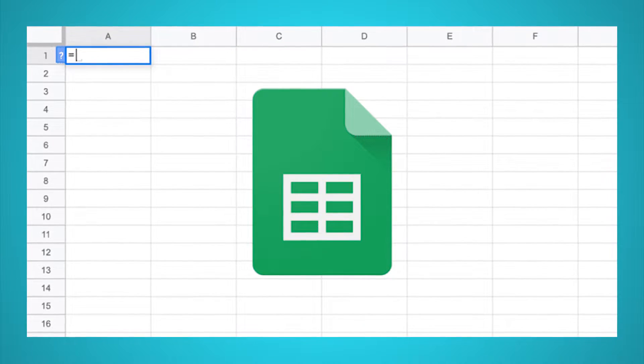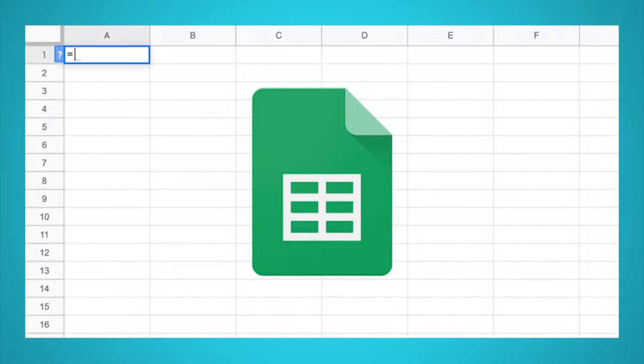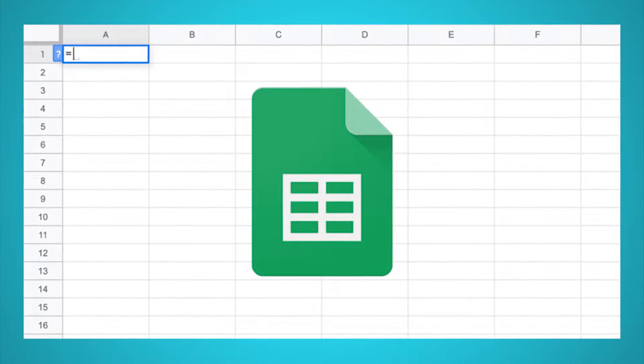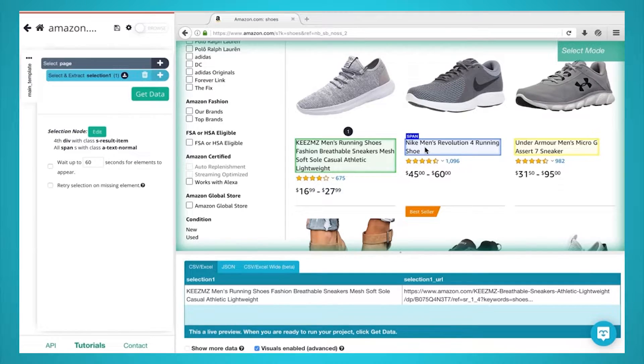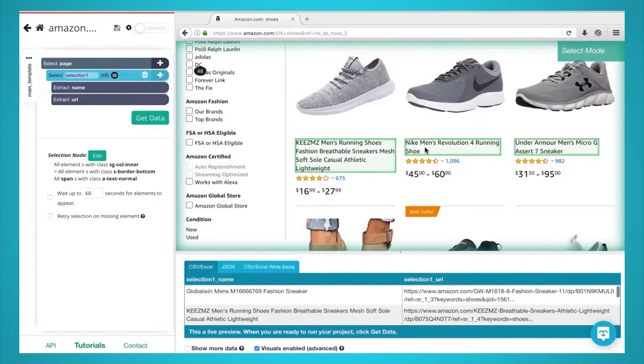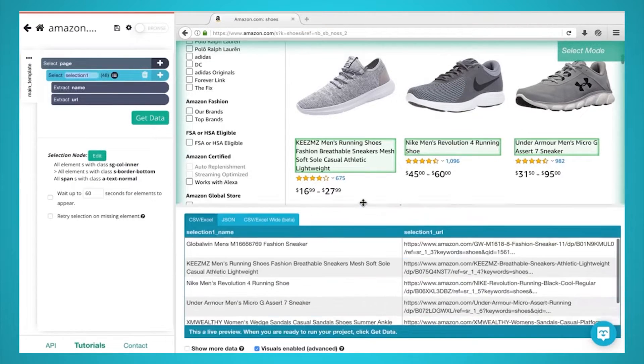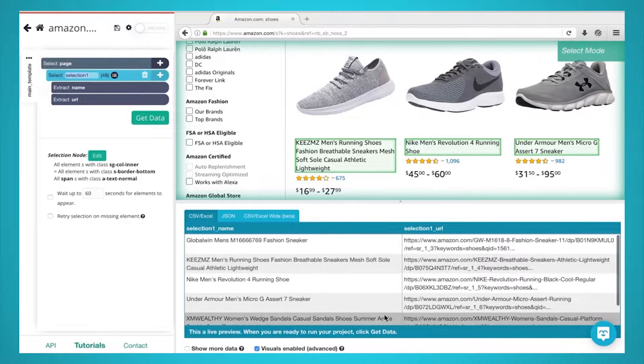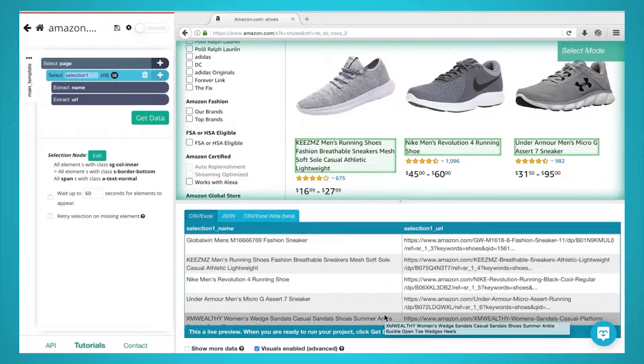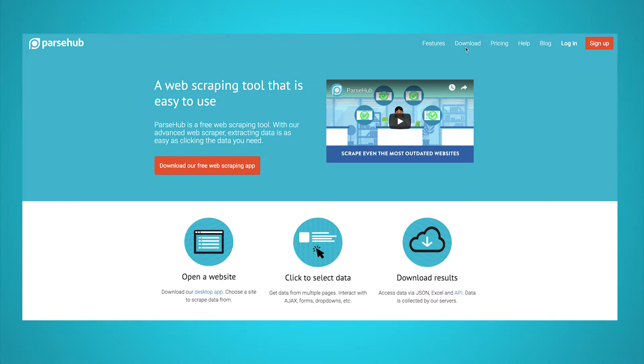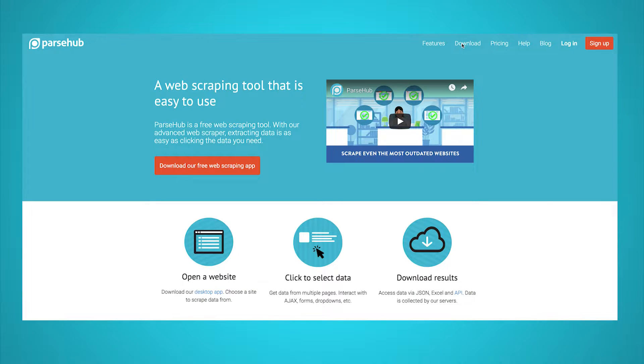For this example, we will use ParseHub, a free and powerful web scraper that can extract data from any website. You can download ParseHub for free through the link in the description or at parsehub.com.